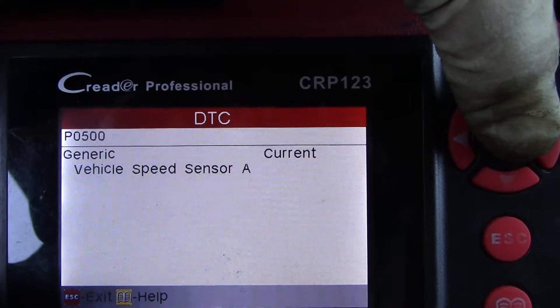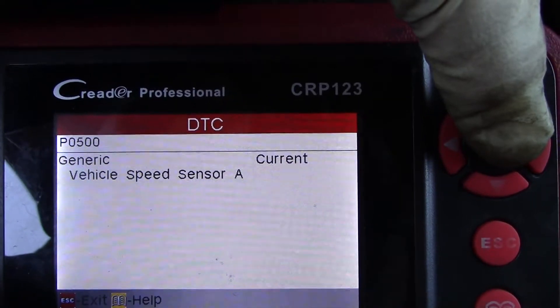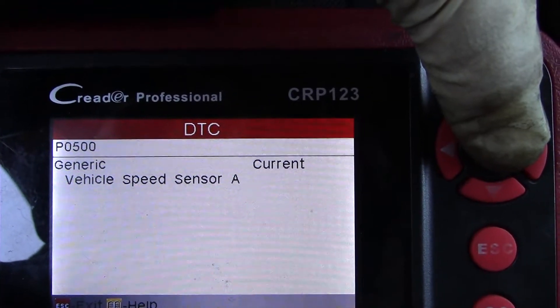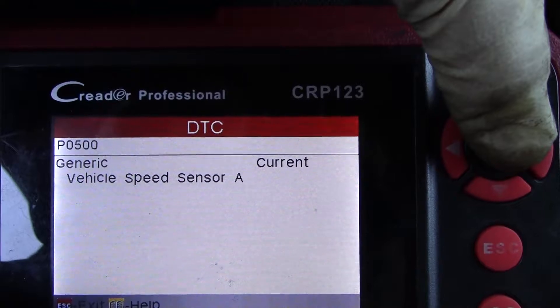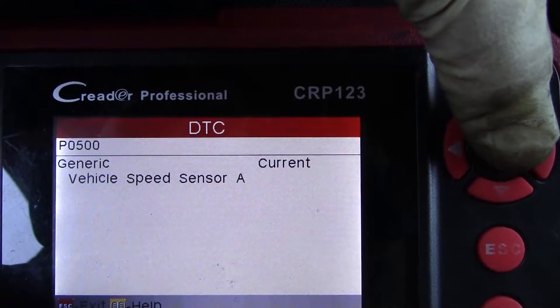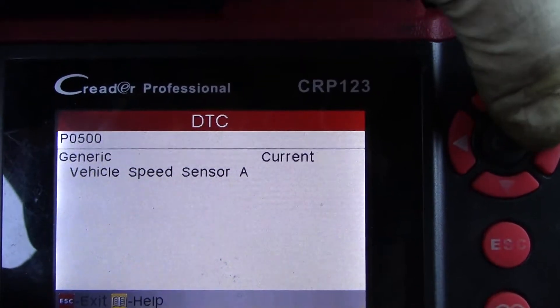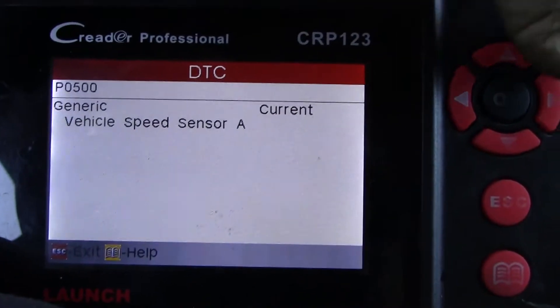P0500 — generic vehicle speed sensor A, current. Vehicle speed sensor, P0500.